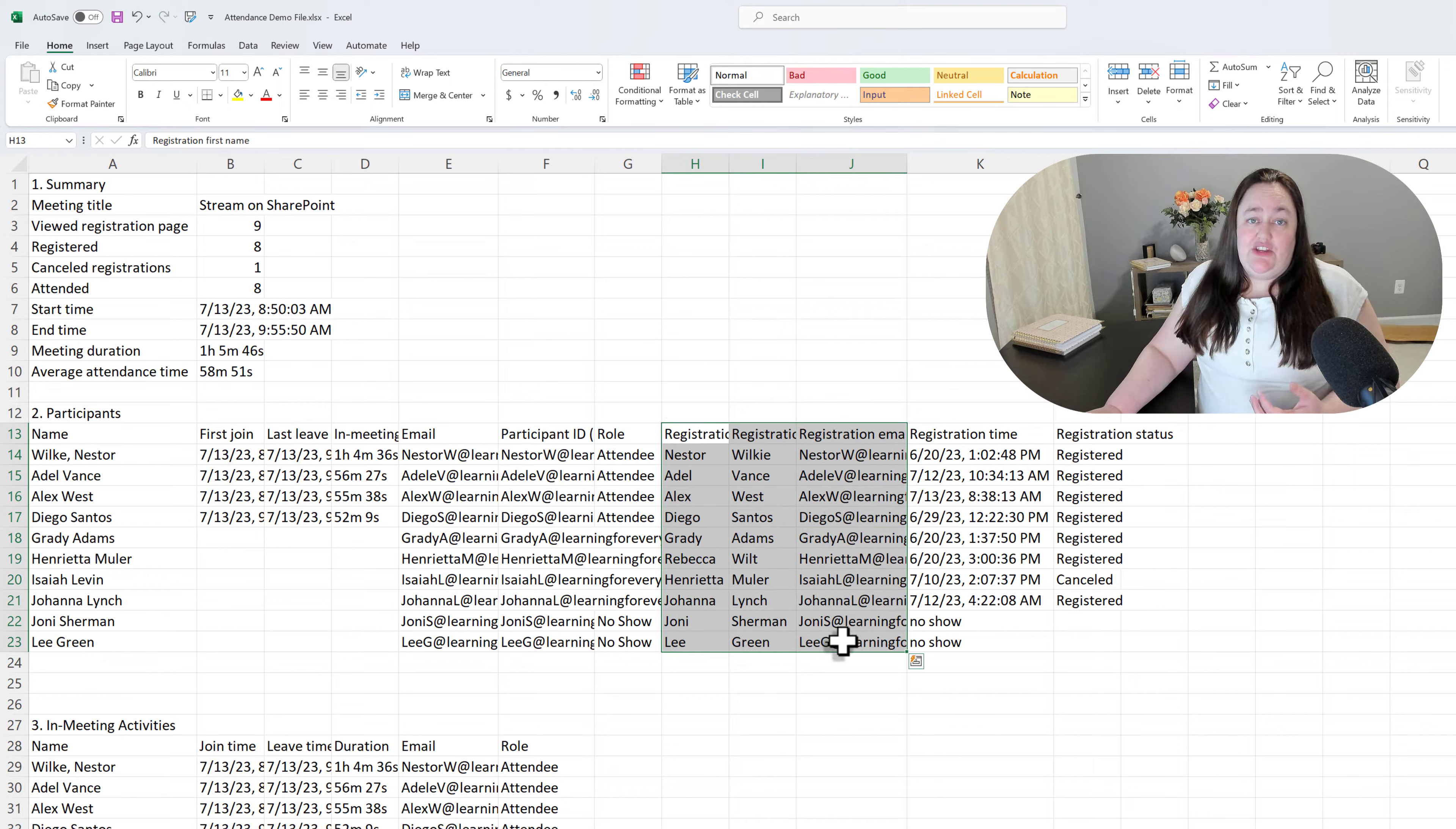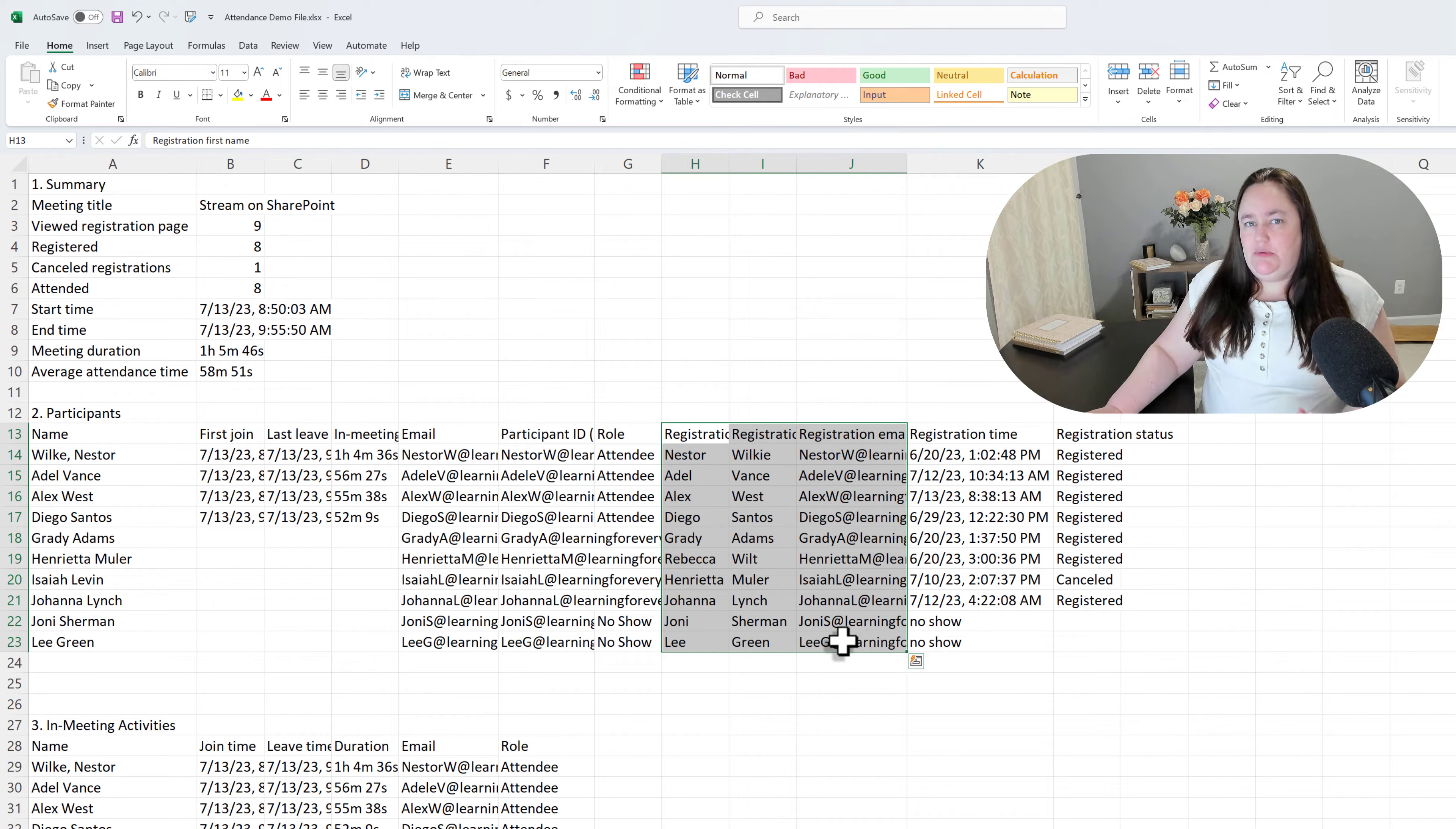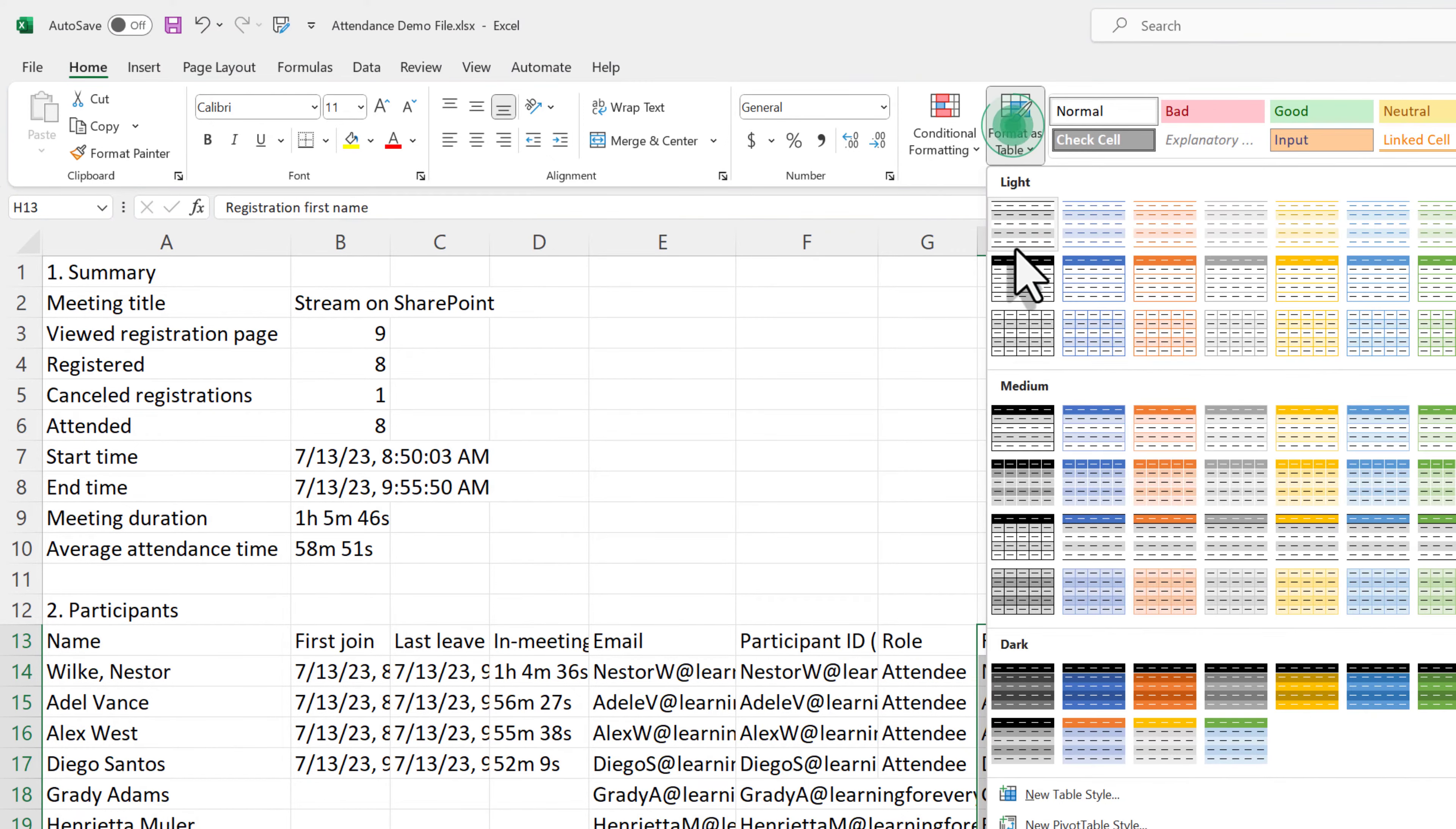Now, I took some information from an actual webinar that I conducted, and then I changed all of the names to be the standard fake users for Microsoft, so I'm not exposing anybody's personal data. So what I do is I take this information, I go up to the Home ribbon of the Excel file and select Format as Table, and you can pick anyone you want. I just happen to like this light blue.